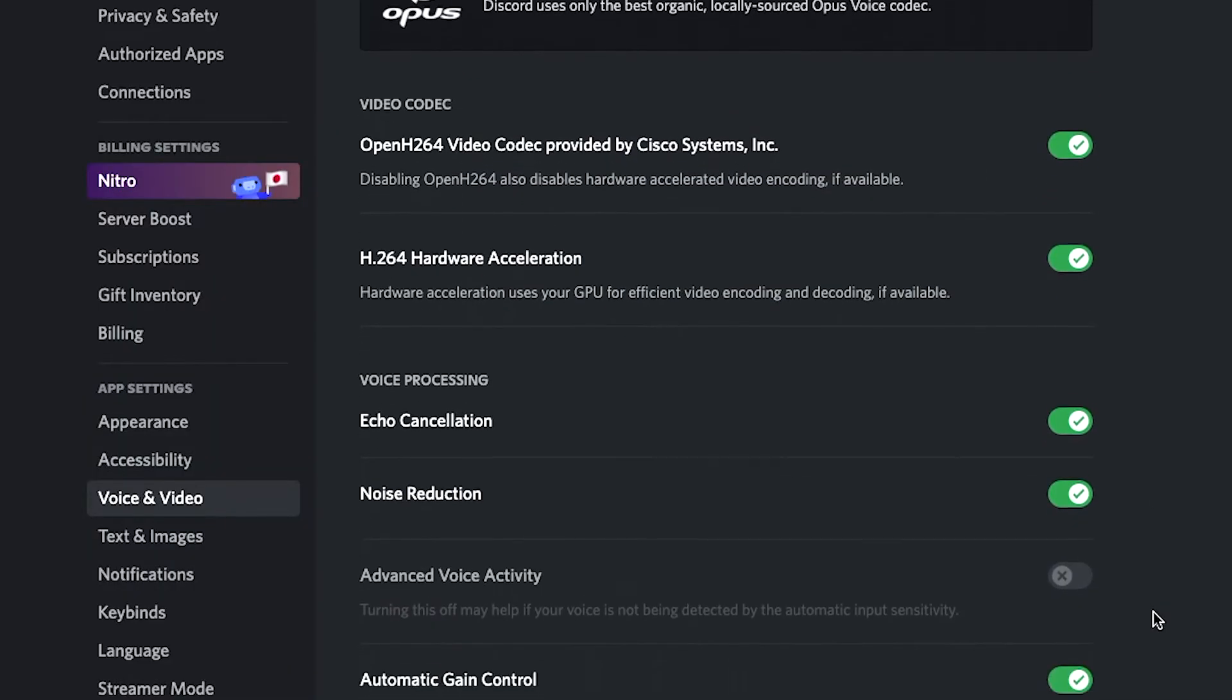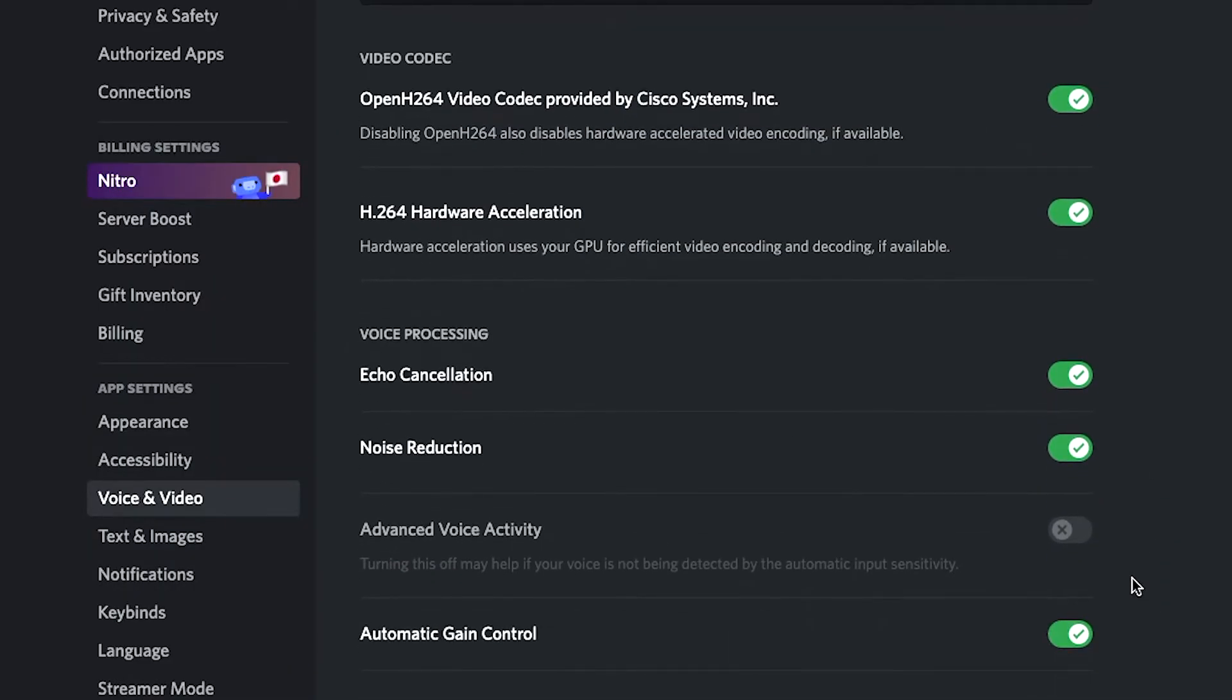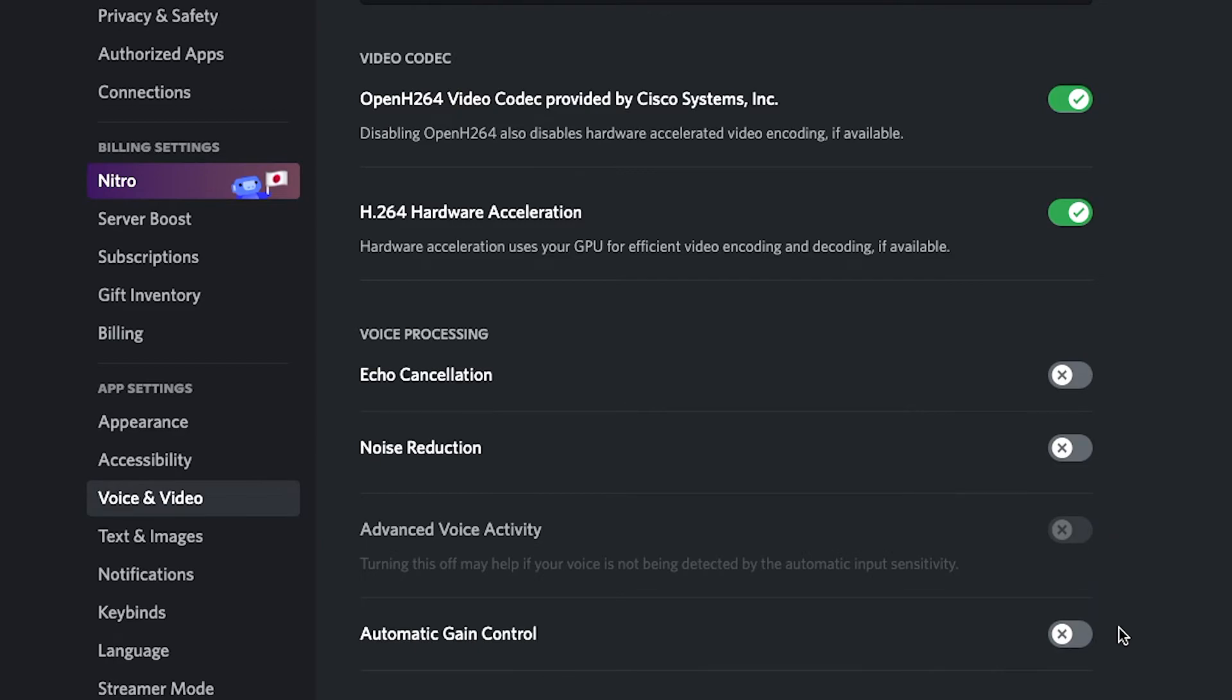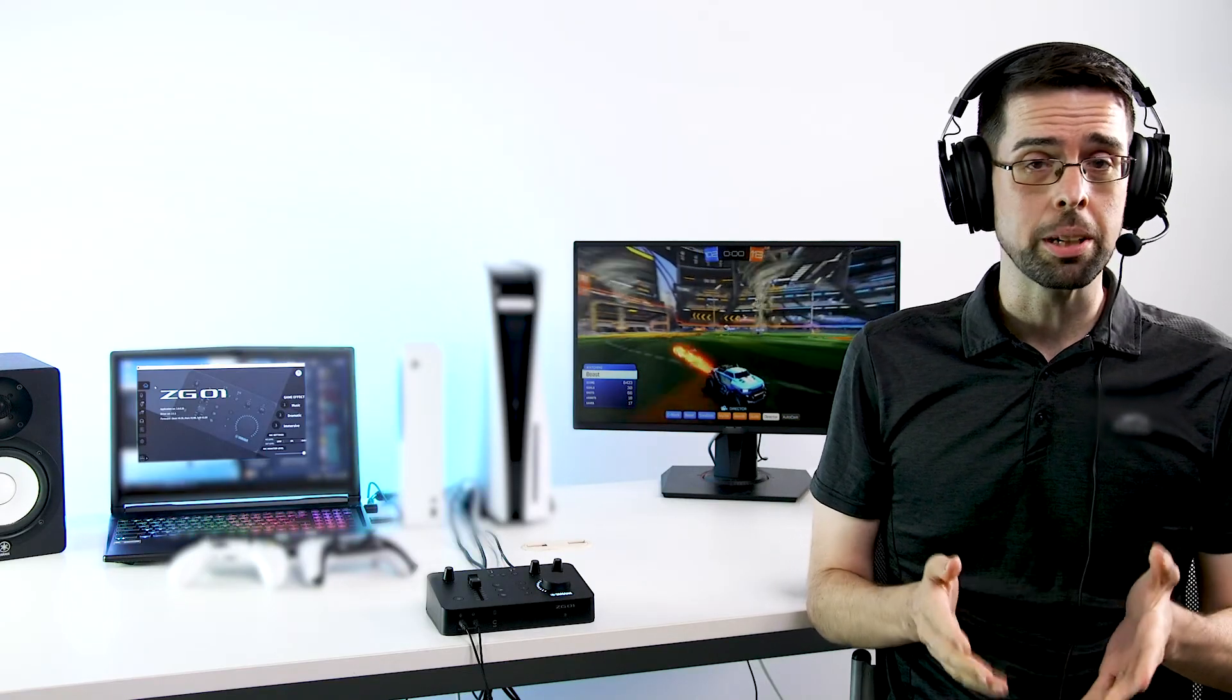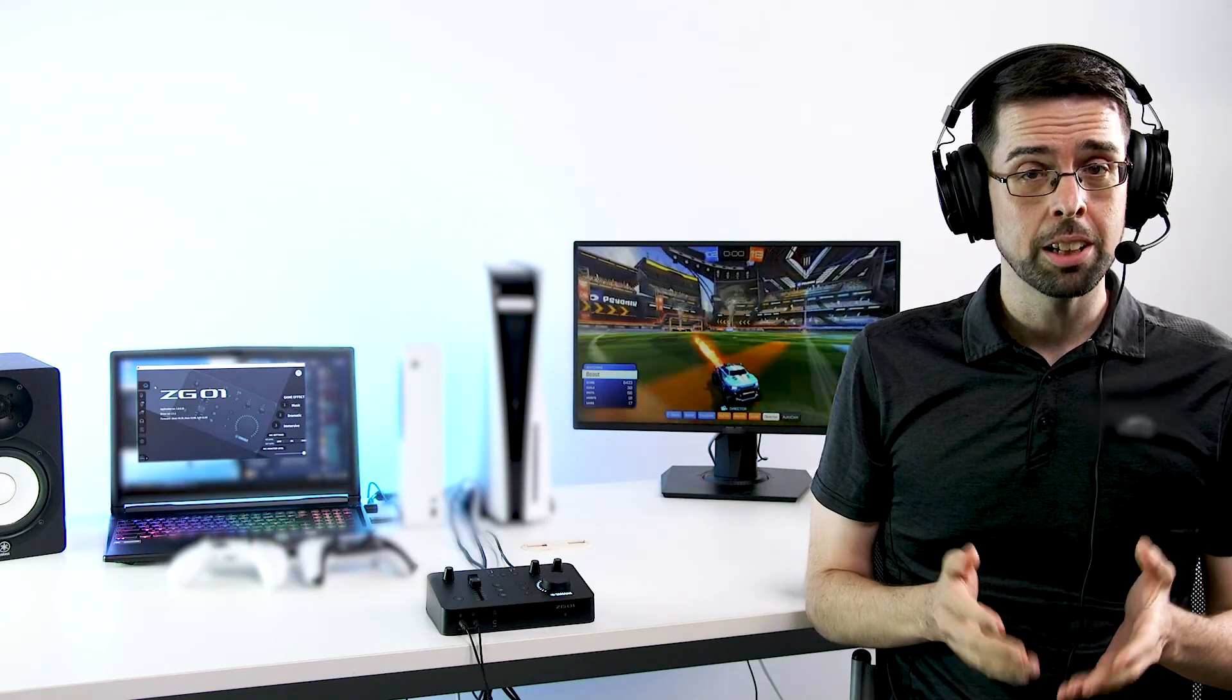In general, properly setting up the ZG controller for your voice and turning off software vocal processing will give you the most consistent and predictable sound, while also lightening the processing burden on your PC. So get connected with your friends and the Yamaha ZG01.